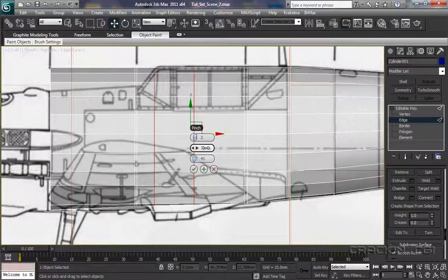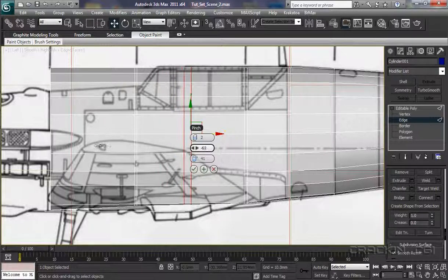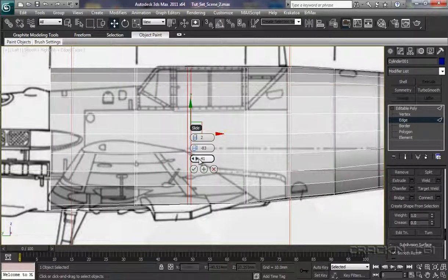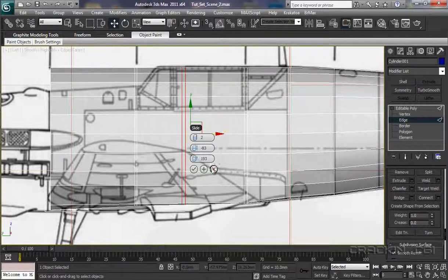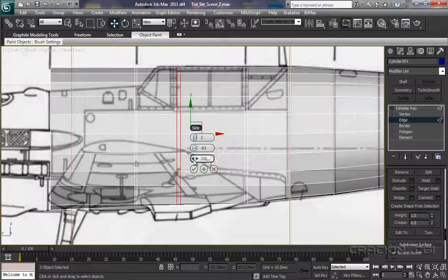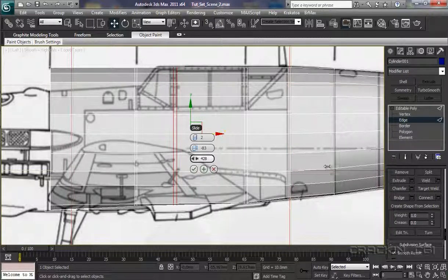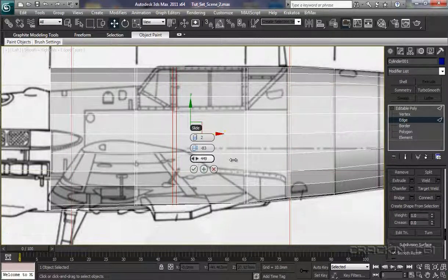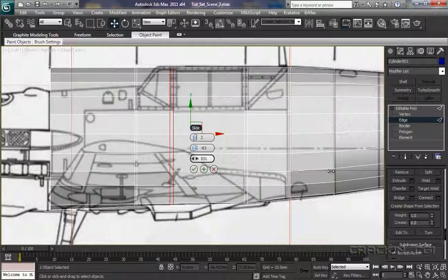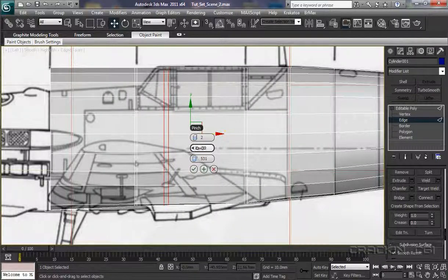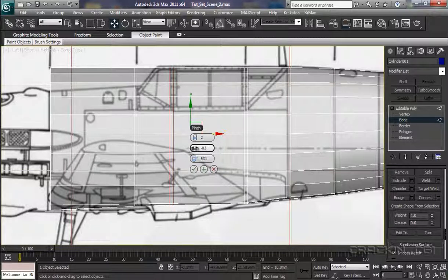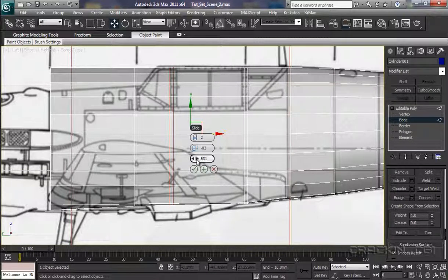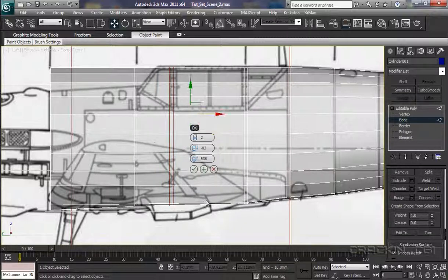But now I want to pinch them together. So we can pull those, let's slide them down, and take it there. And pinch it together a little bit more. And about there, that's fine. And we can say OK on that.